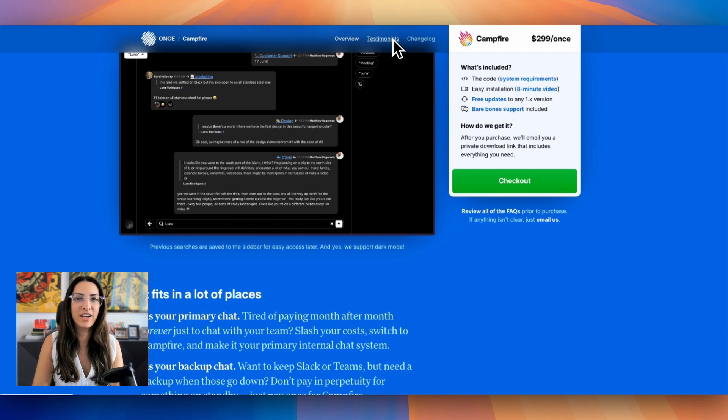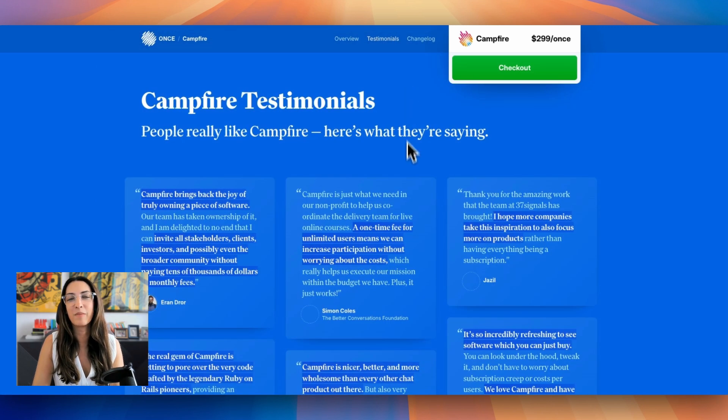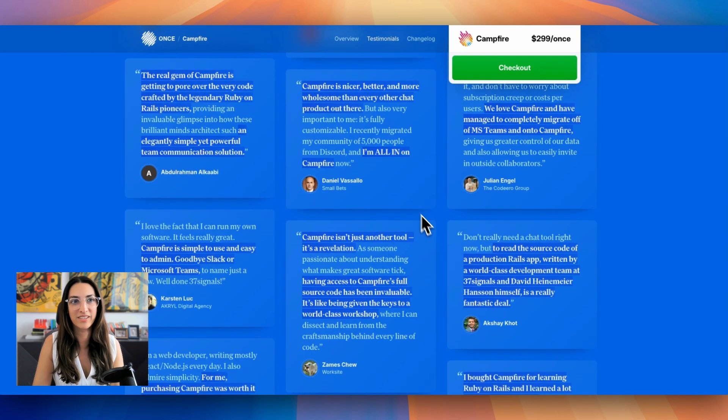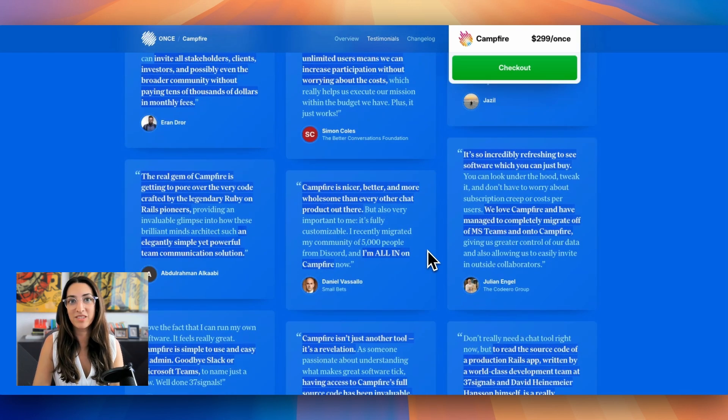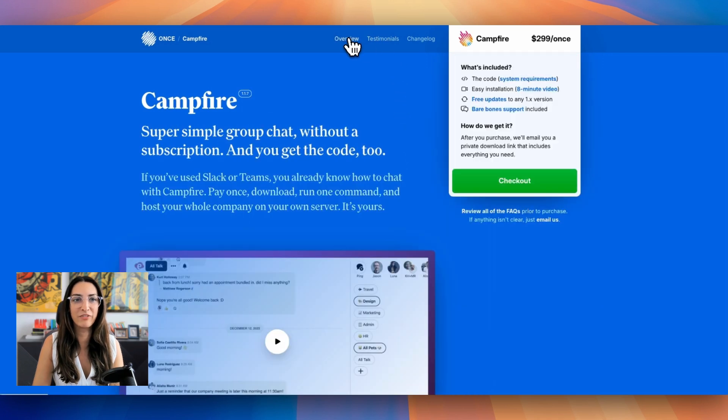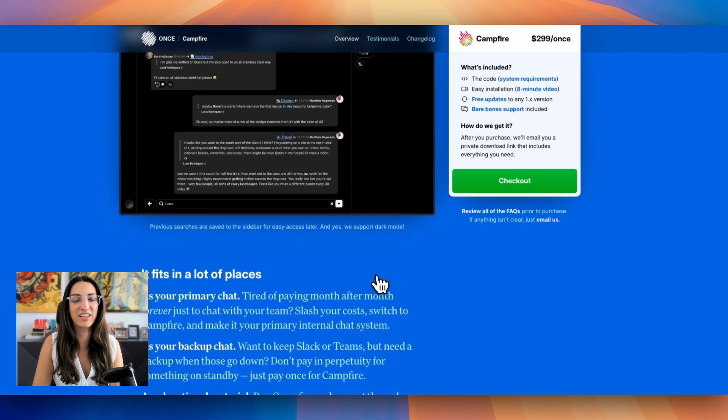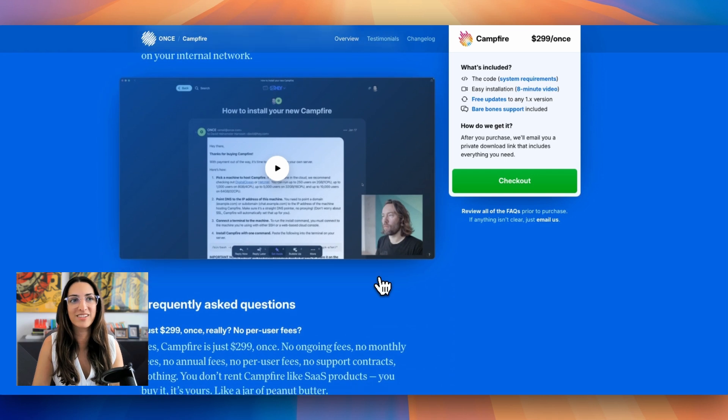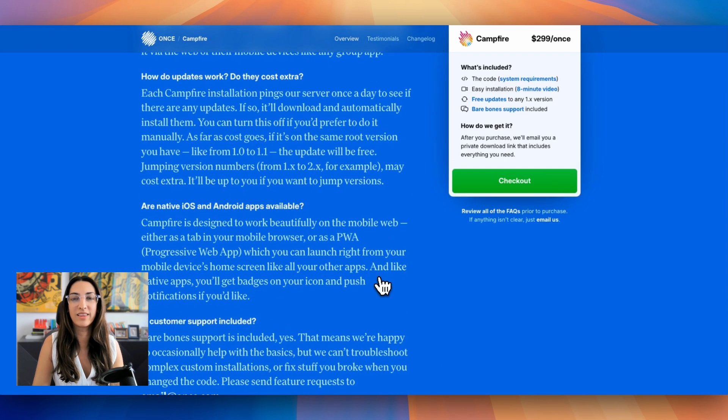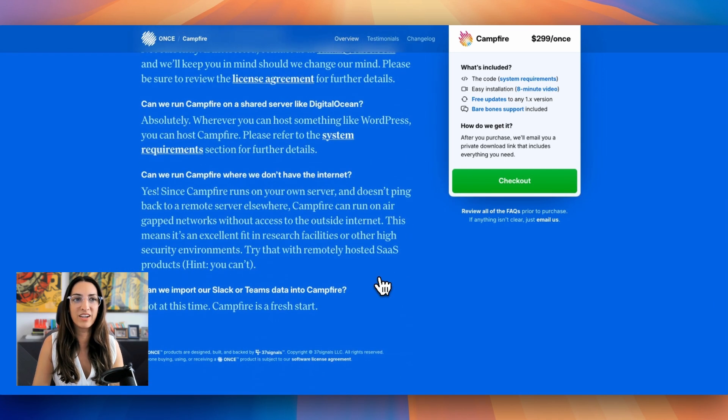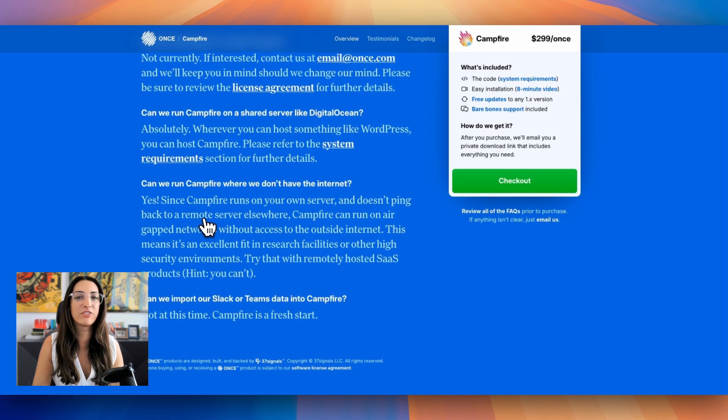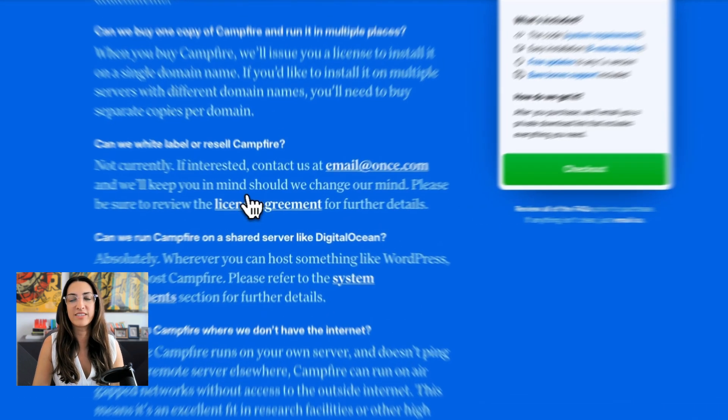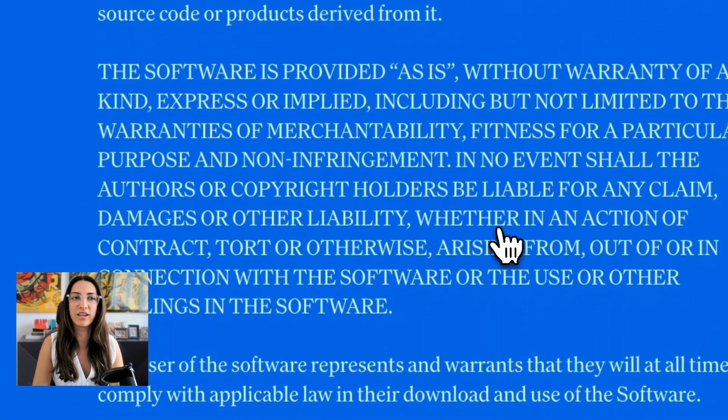The Campfire team itself are happy to help with some of the basics, but they can't troubleshoot complex custom installs. You can create chatbots for your Campfire, which is awesome, especially if you're looking to add that functionality in and they give information on how you can do that. Just note that you can't white label or resell Campfire. So it really is for your own use for your own community. They do have a license agreement so you can read through that.